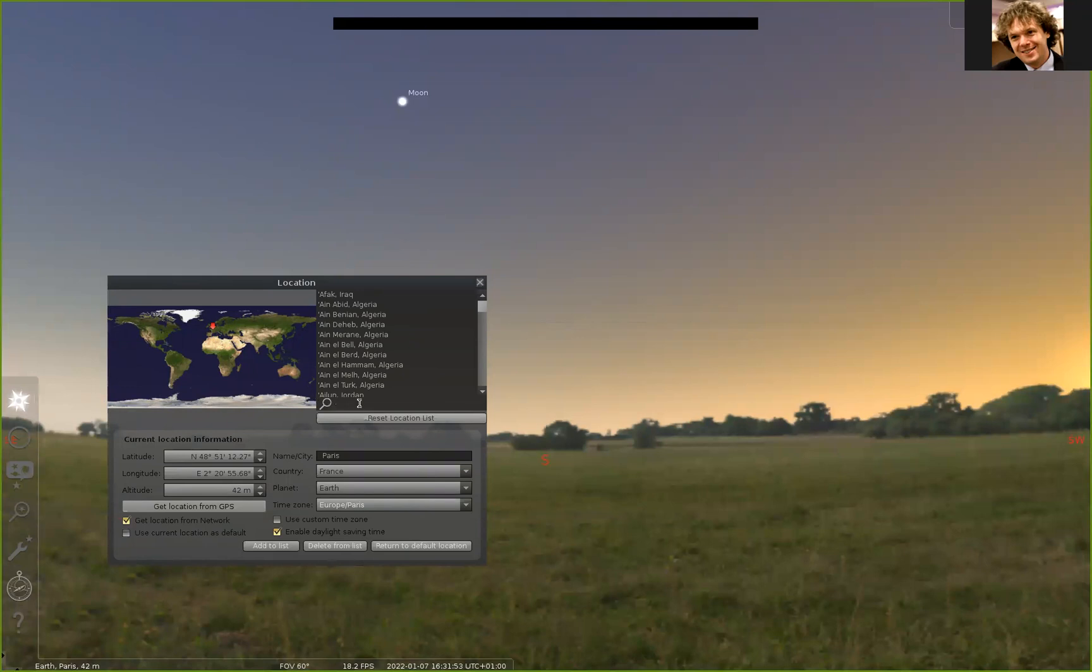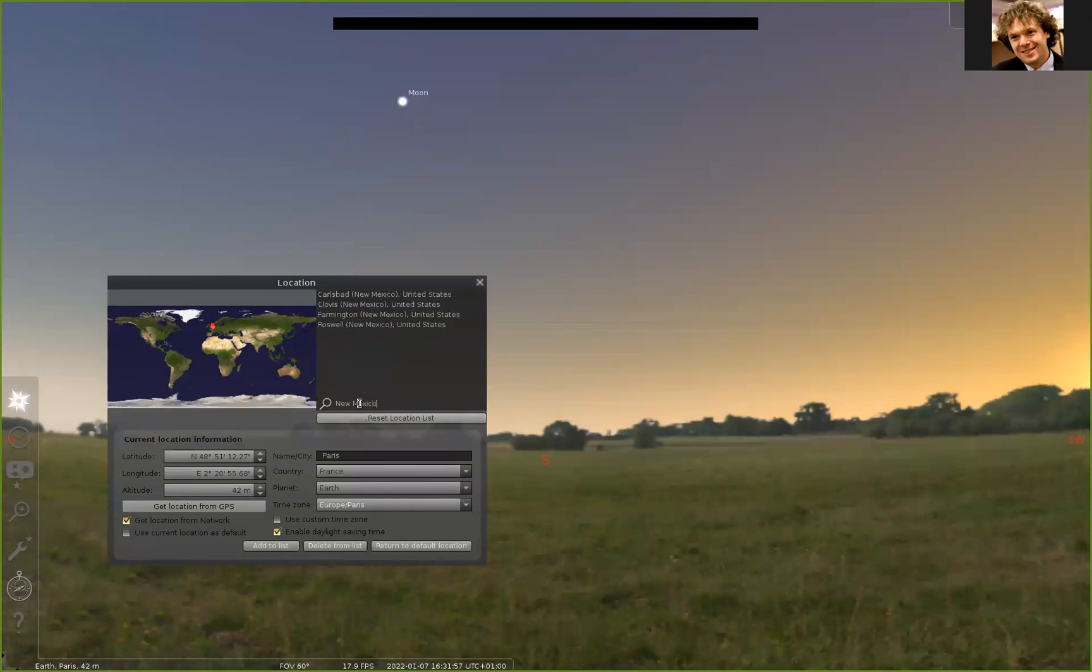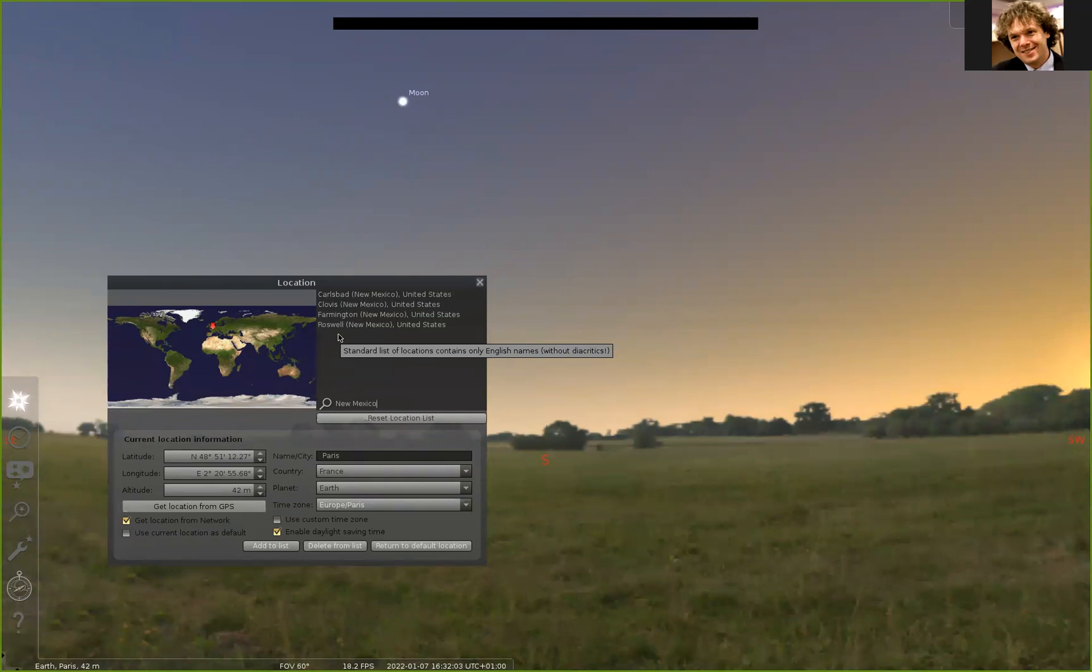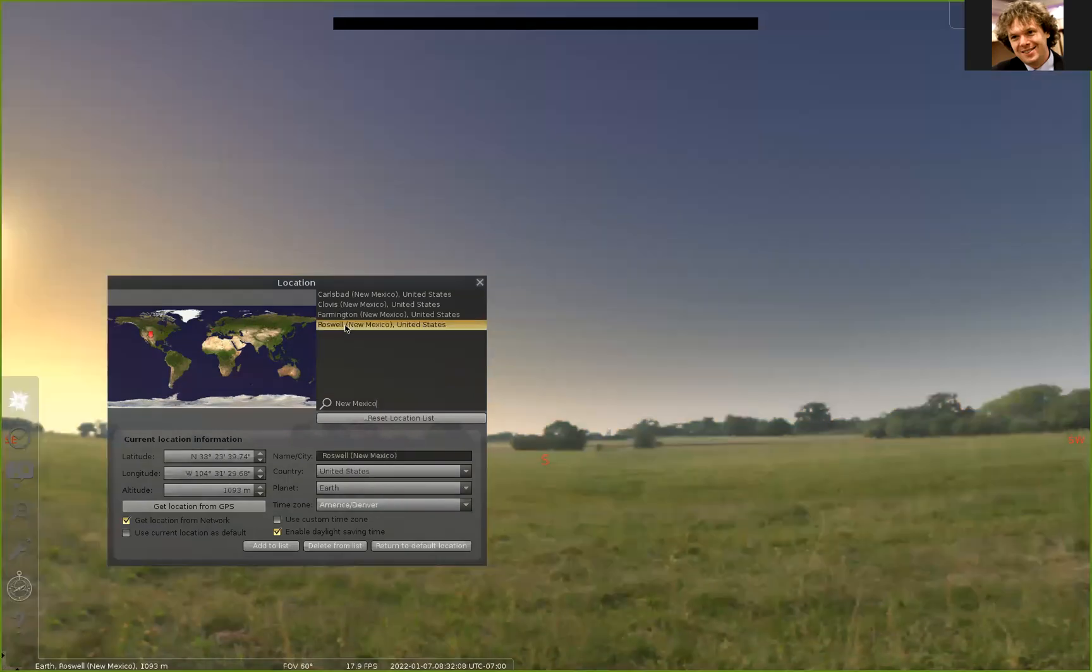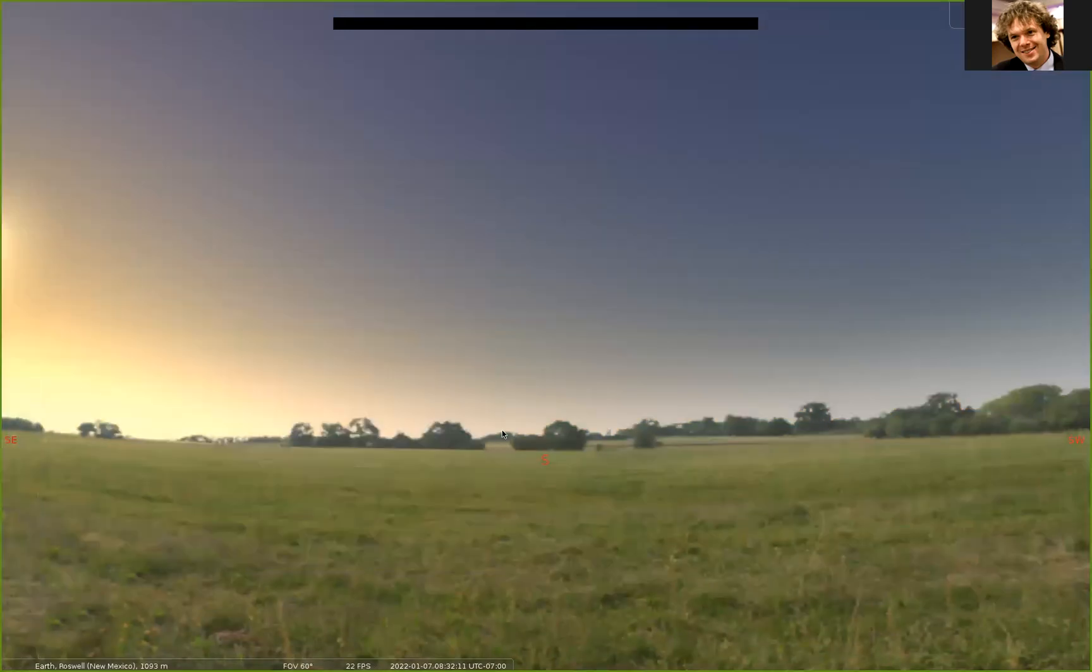So either push F6 or click that. And then you get a map of the world, and it looks like I am currently somewhere in Great Britain, maybe, or France. So I want to get to New Mexico, so I can just type in New Mexico. And really, you can see that there's several places in New Mexico I could go to. Any one of them is fine. Once you're in the right state, or even the right approximately geographical area, you're going to have basically an idea of when something's going to be up. So I'm going to go to Roswell, and you can see the sky changed a little bit as I went to Roswell.